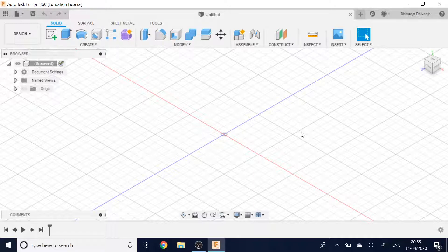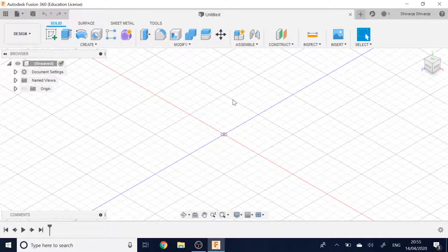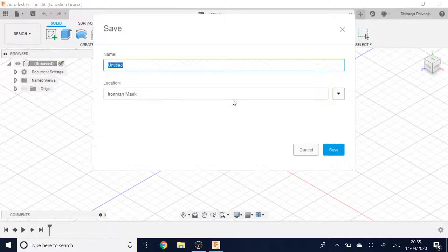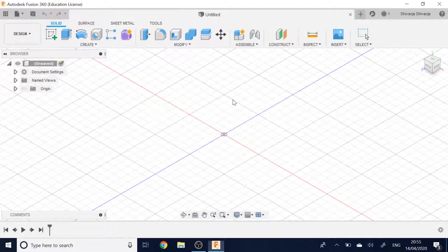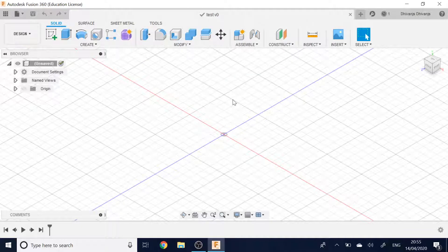What you want to do is start off with a new document, a fresh document. But you've got to save it before you can start inserting anything into it. So I'm just going to save it as a quick name, test, and it's fine.